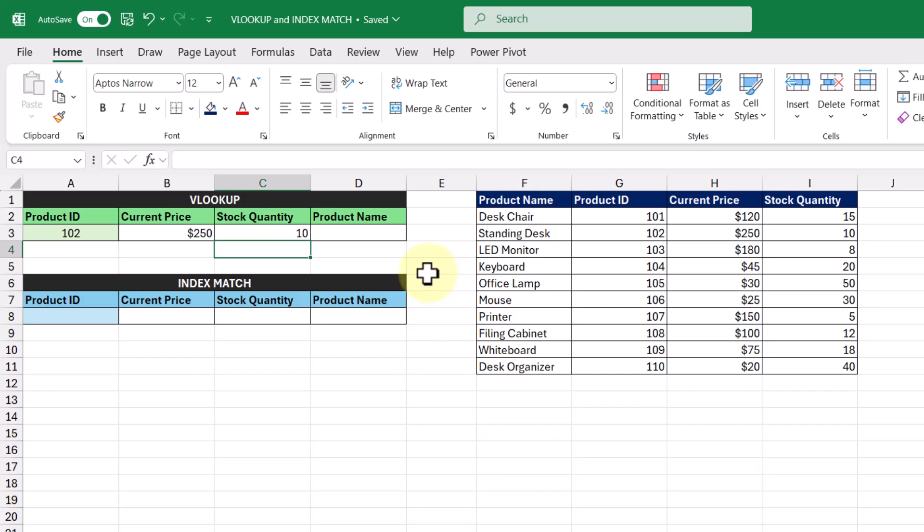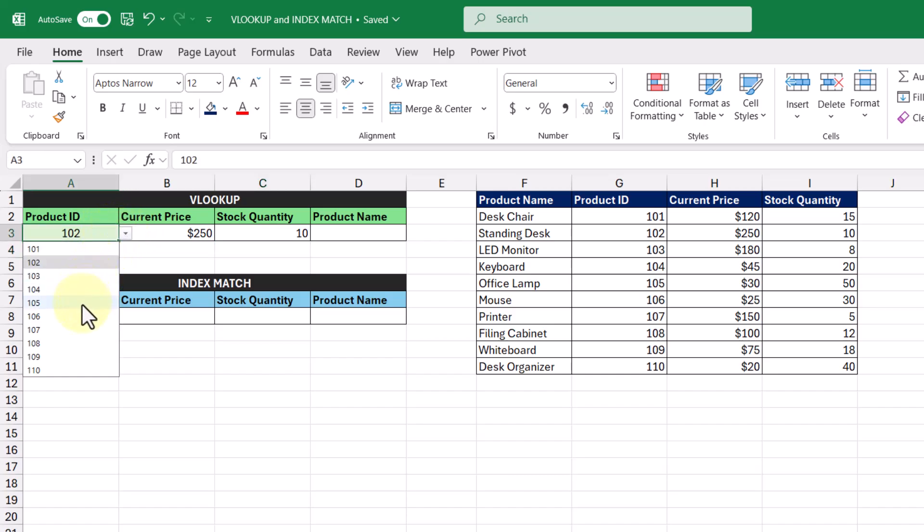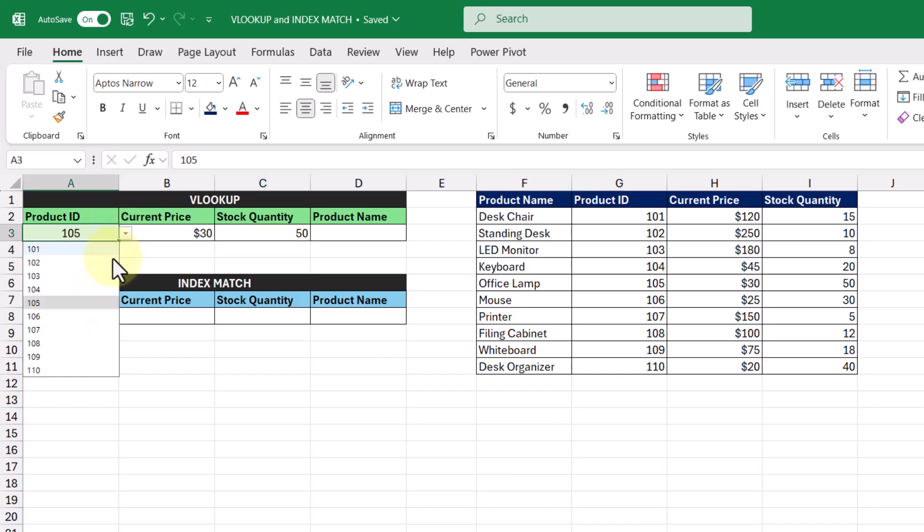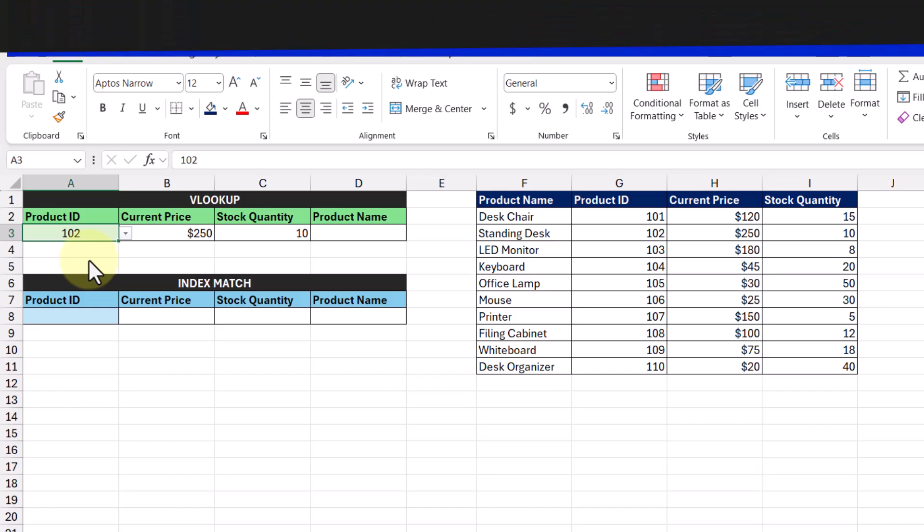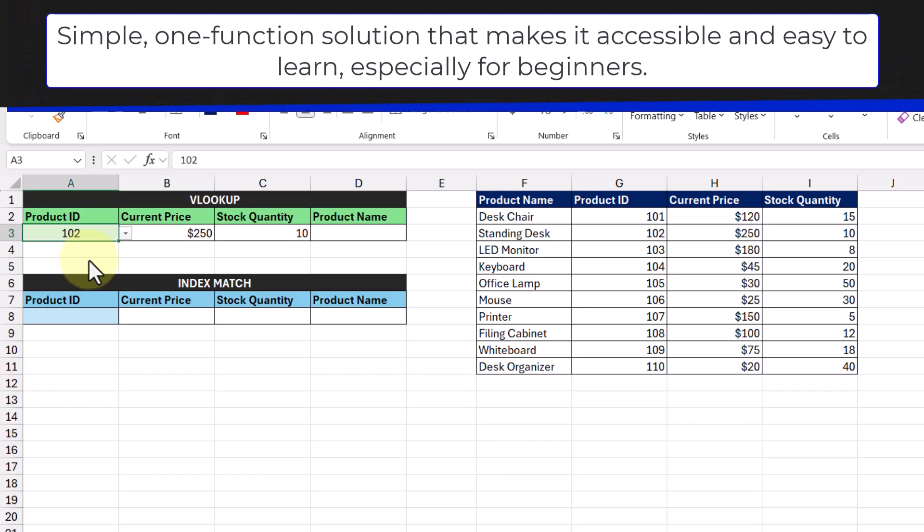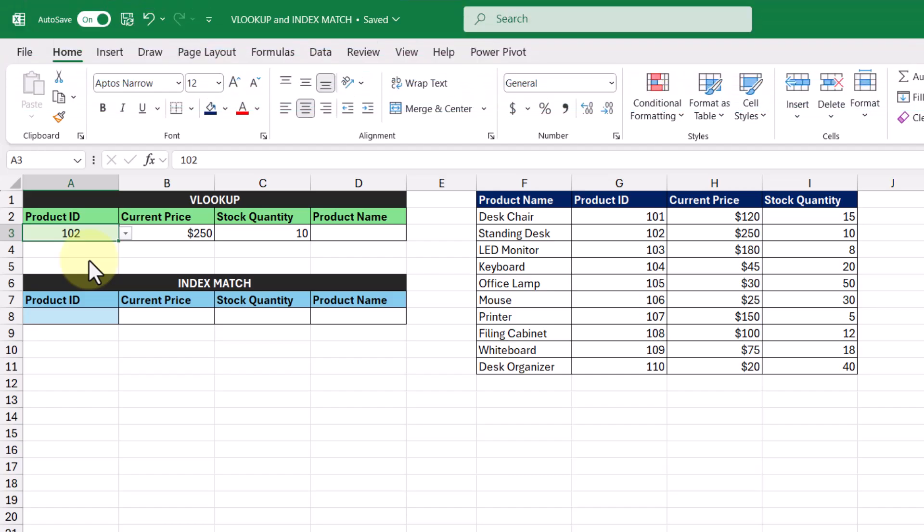And with two VLOOKUP functions created, we can go ahead and cycle through these product IDs and see that the current price and stock quantity change as we change our product IDs. And we can start to see why VLOOKUP is so popular. It's a simple one-function solution, making it accessible and easy to learn, especially for beginners looking to make that jump.